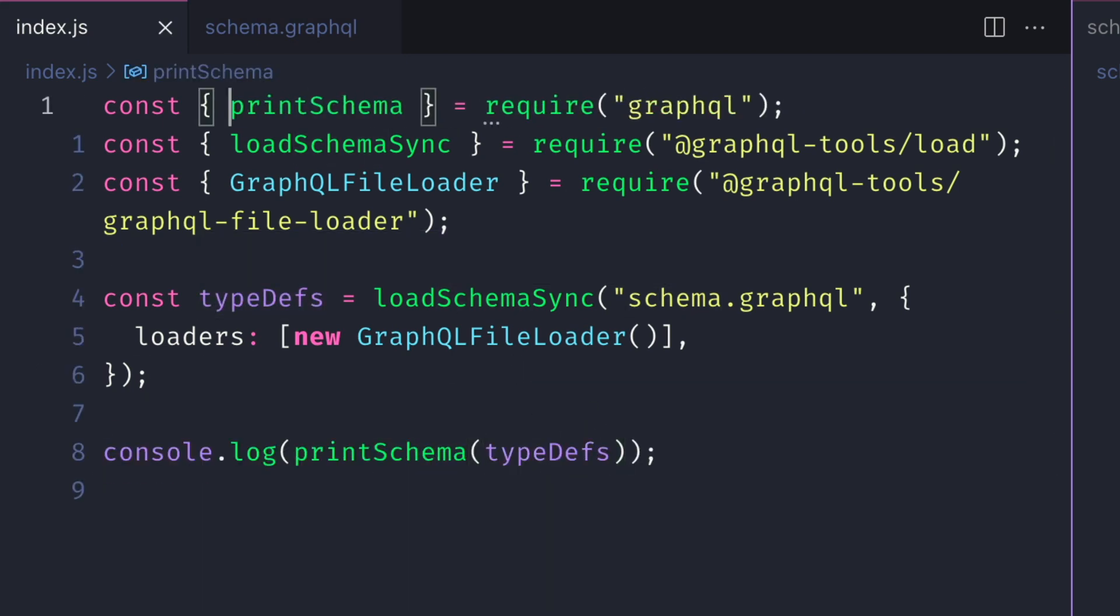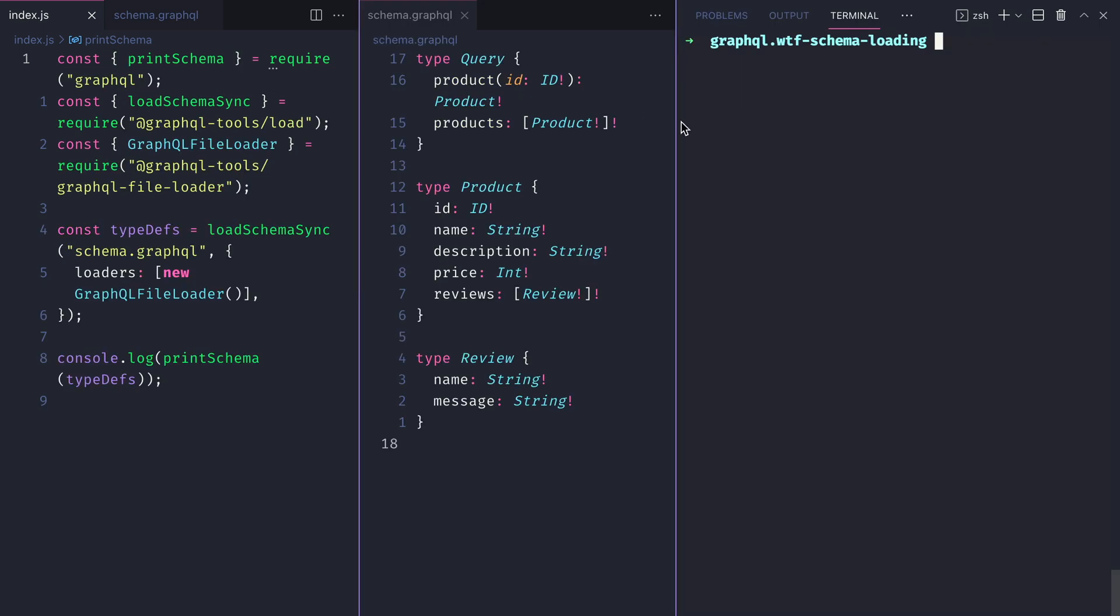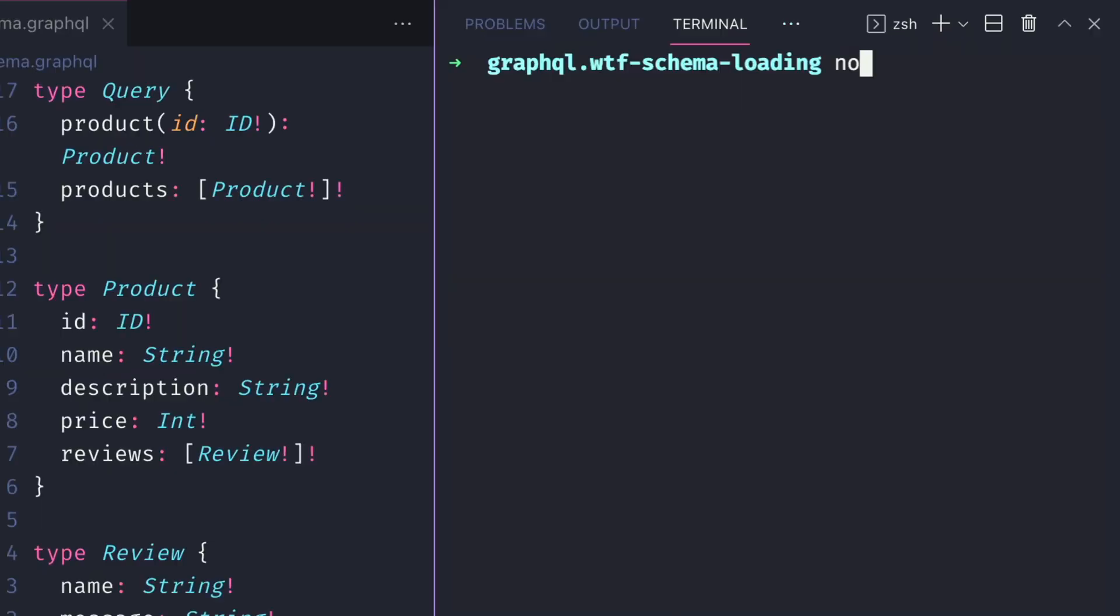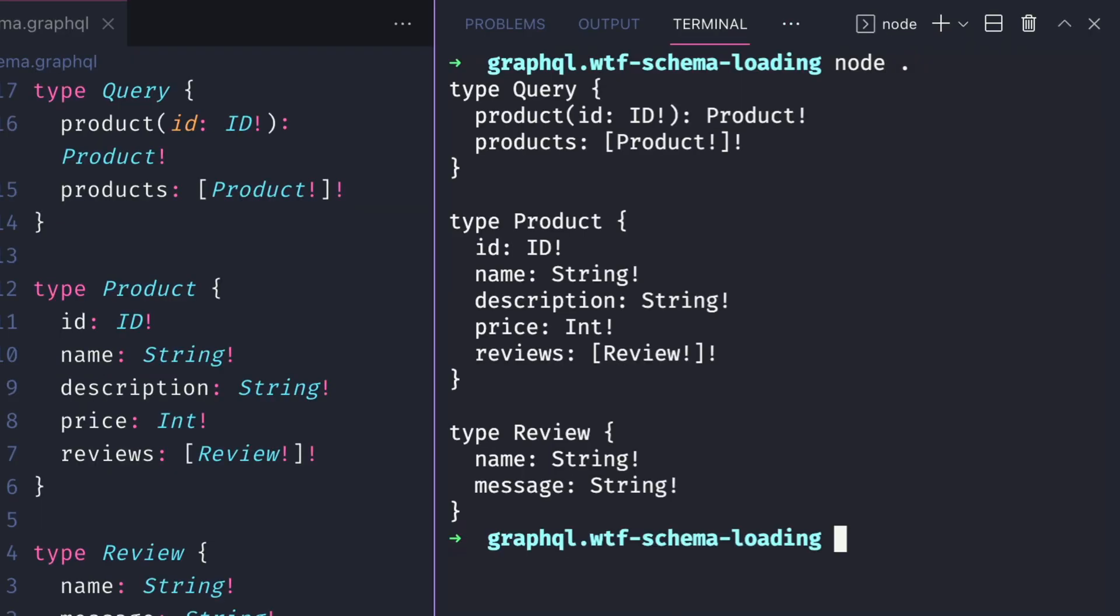If we run the same command as we did before, we can see nothing has changed. The schema is being printed to the console.